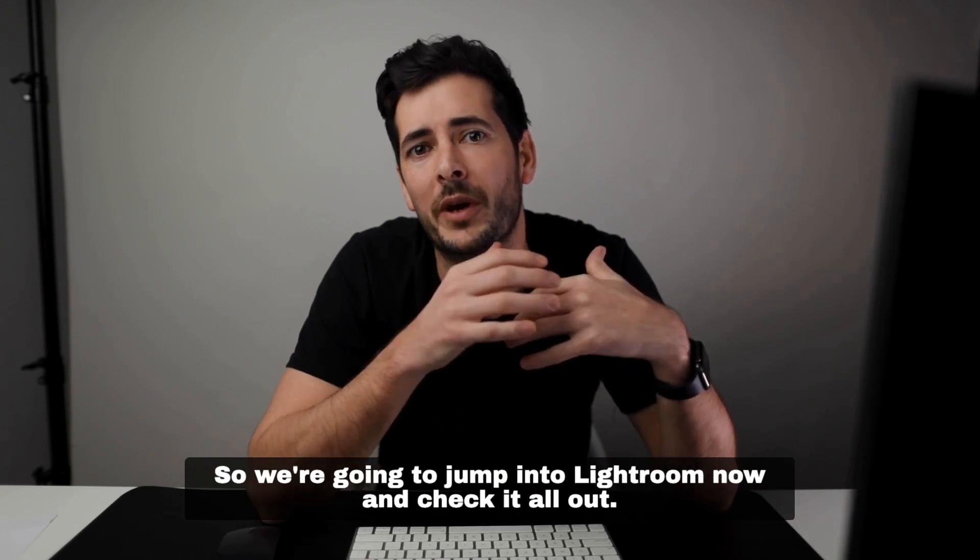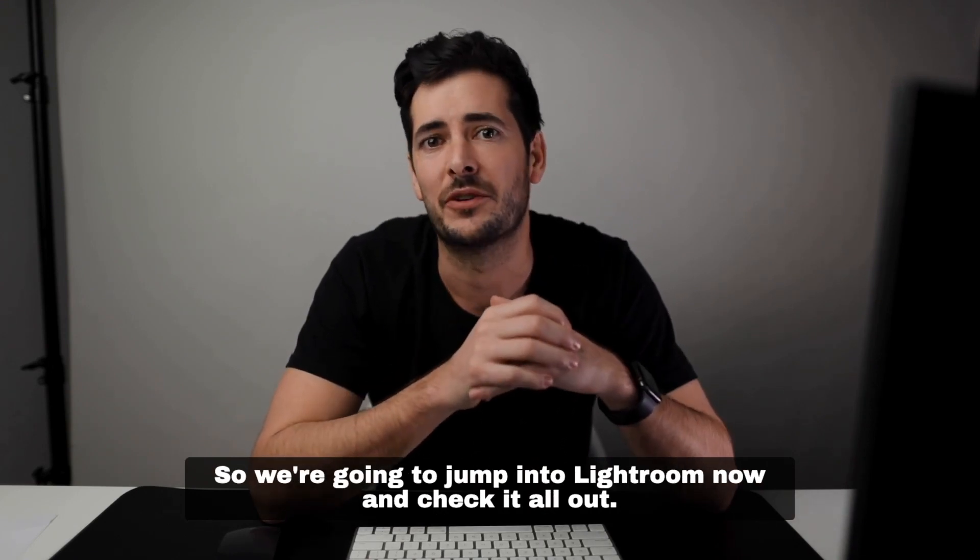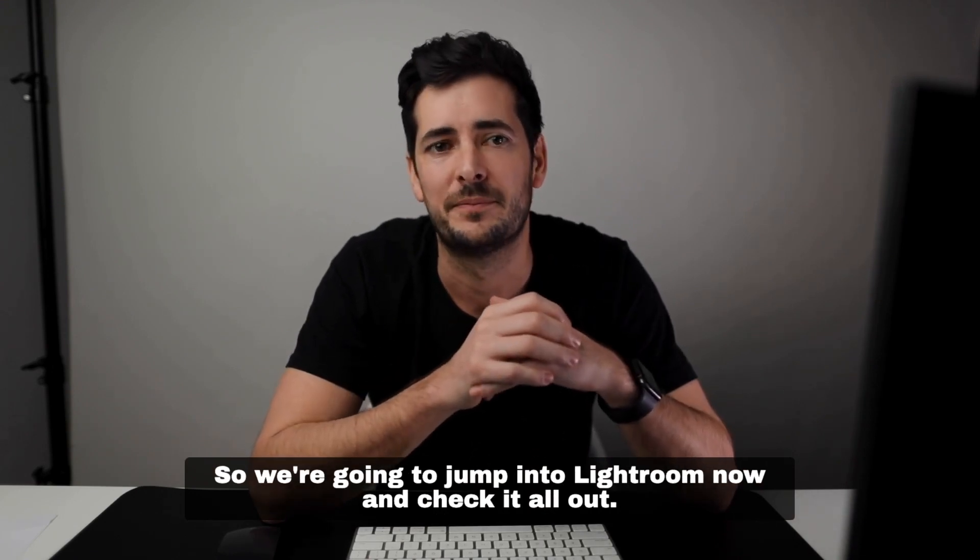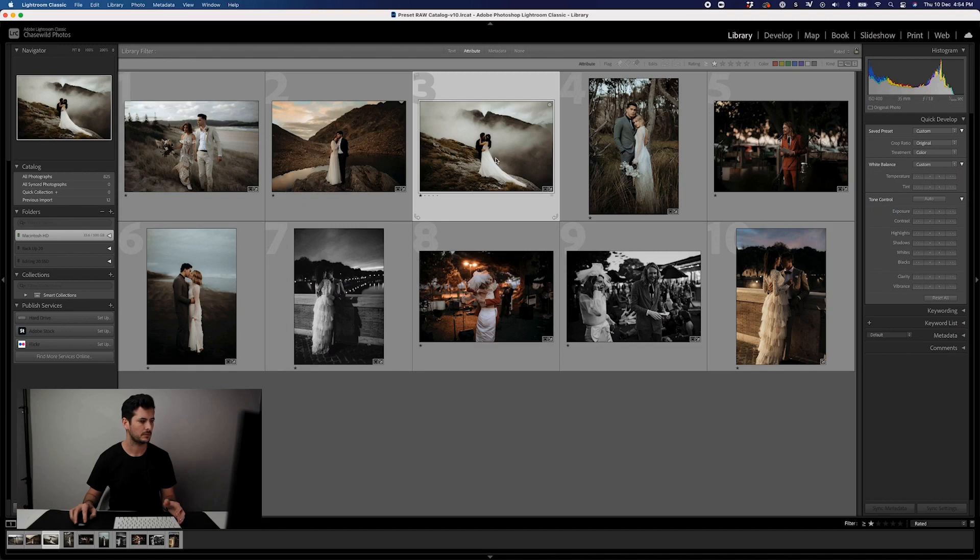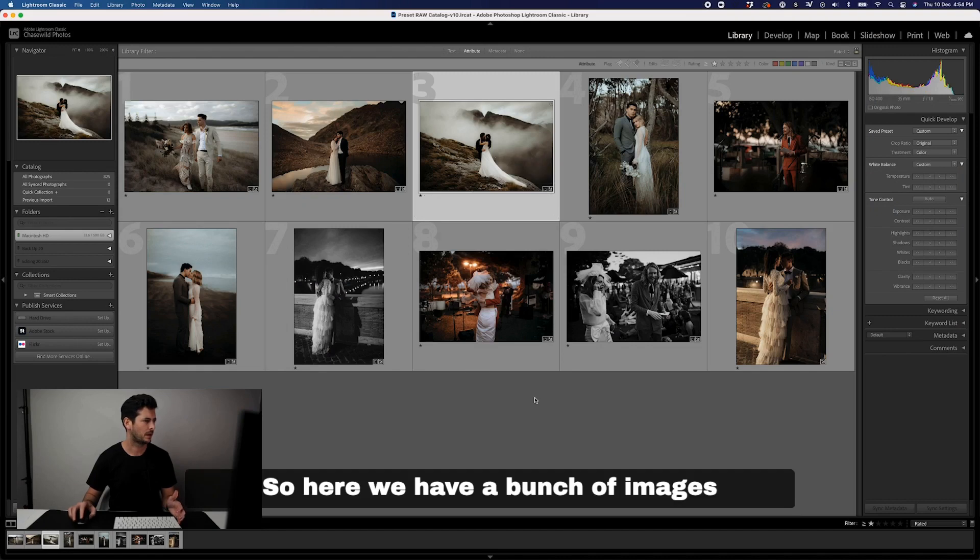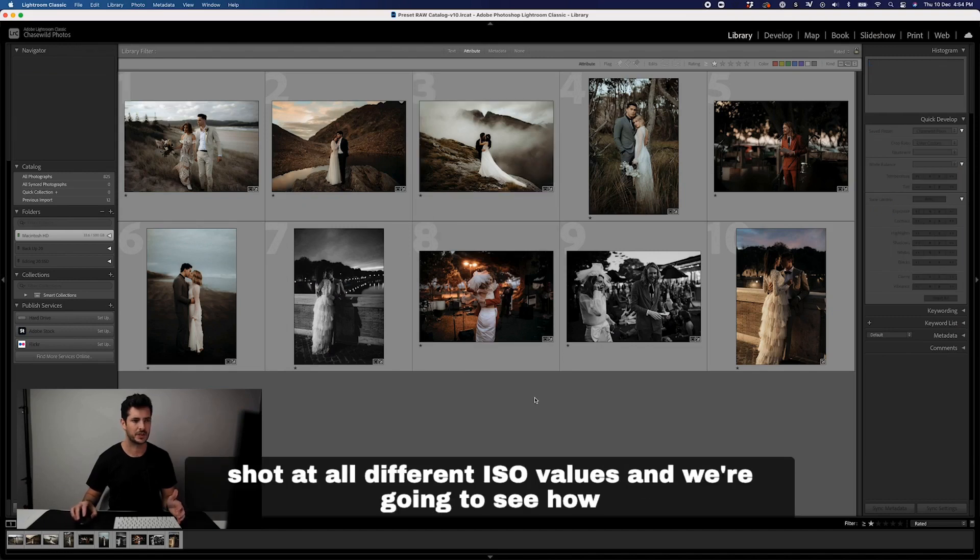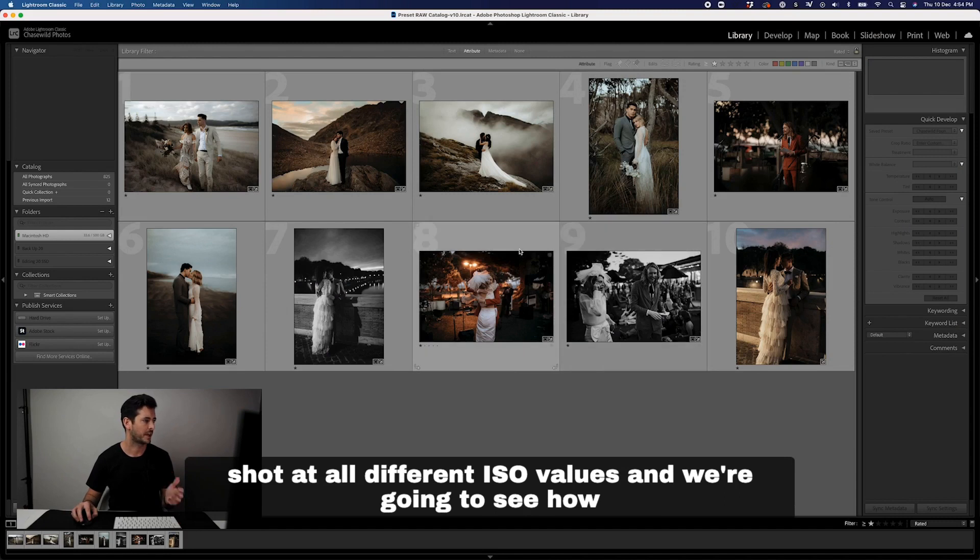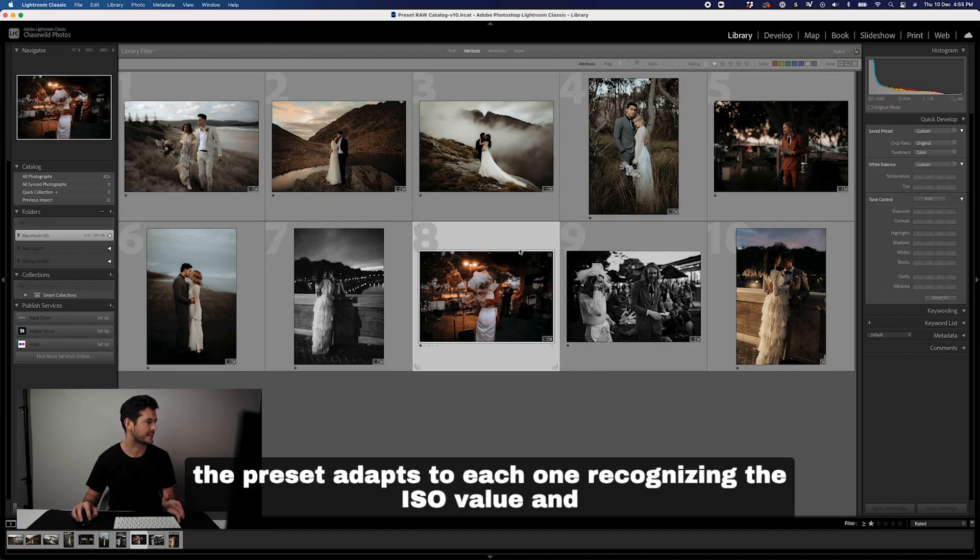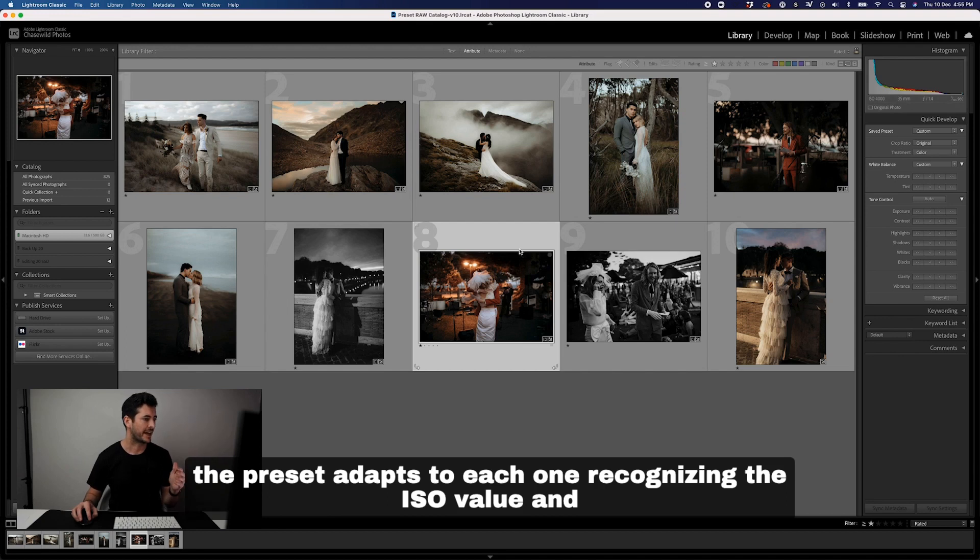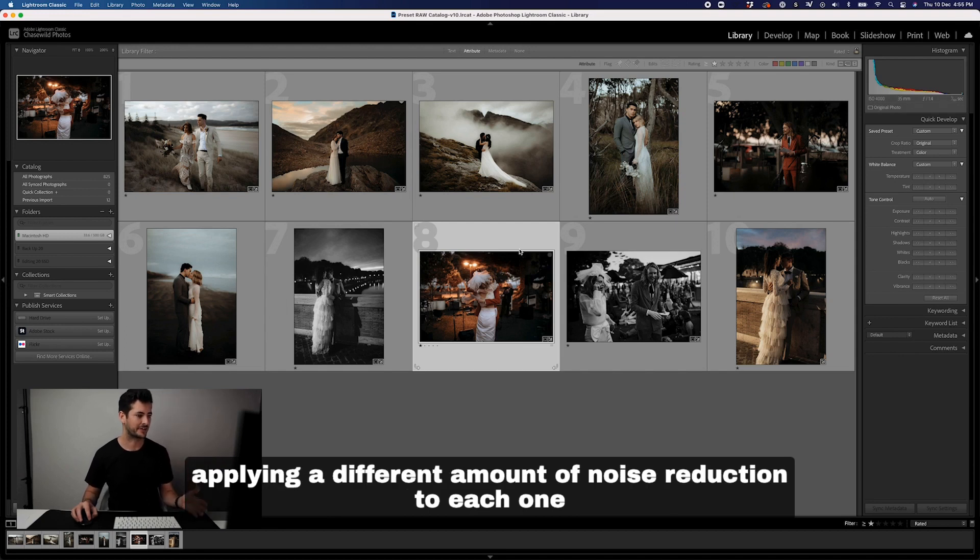So we're going to jump into Lightroom now and check it all out. Here we have a bunch of images shot at all different ISO values and we're going to see how the preset adapts to each one, recognizing the ISO value and applying a different amount of noise reduction to each one.